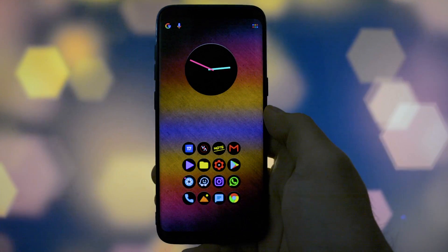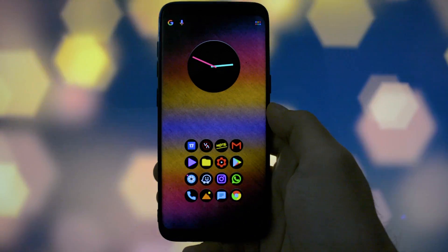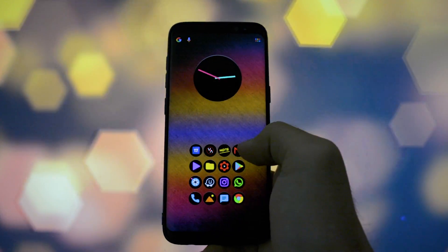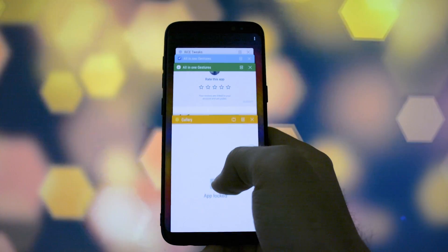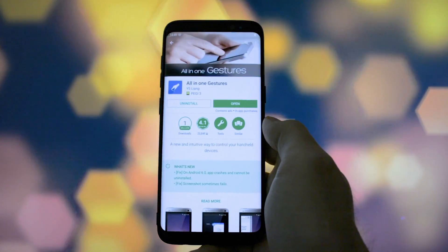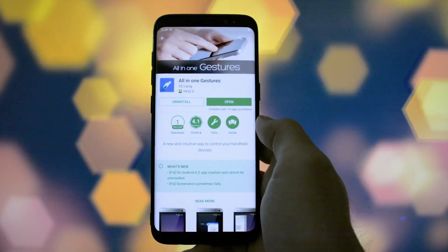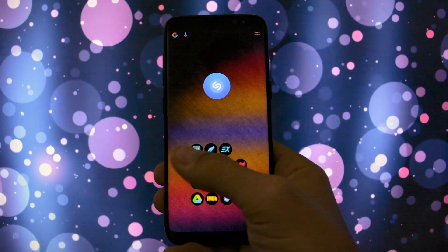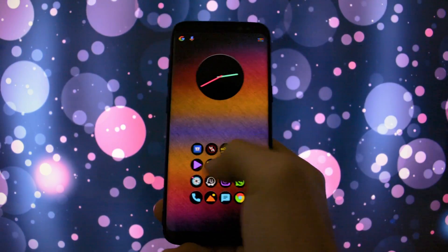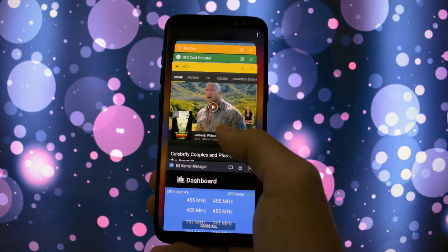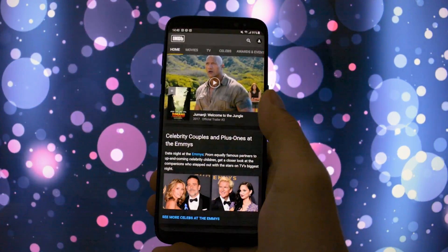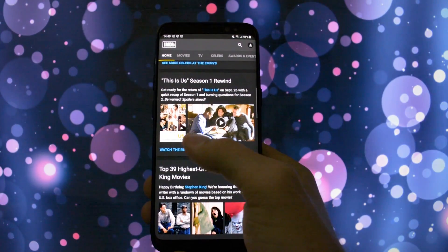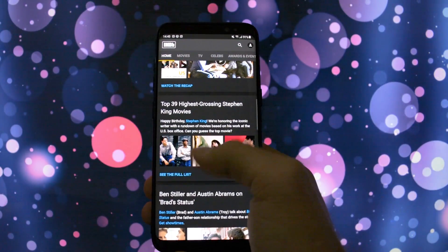Hey, what is going on everyone? This is Wicked and today I'm going to show you an app I discovered yesterday which completely changed the way I interact with the Infinity Display on my Samsung Galaxy S8. This is a feature which should have been included by default in Samsung software when they gave up the physical buttons. I'm talking about gestures.